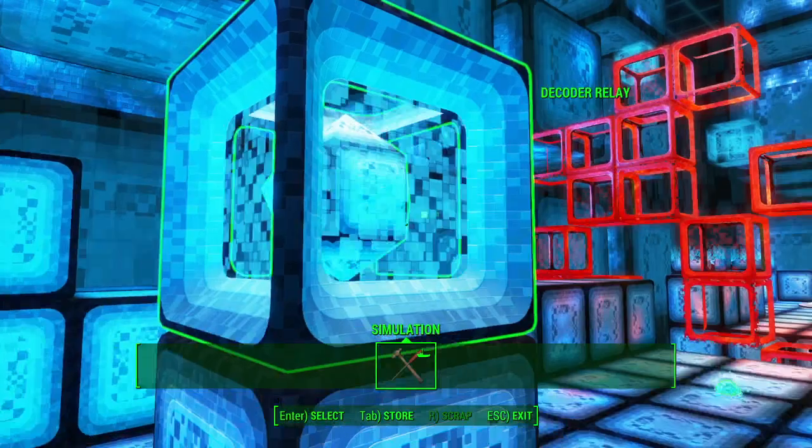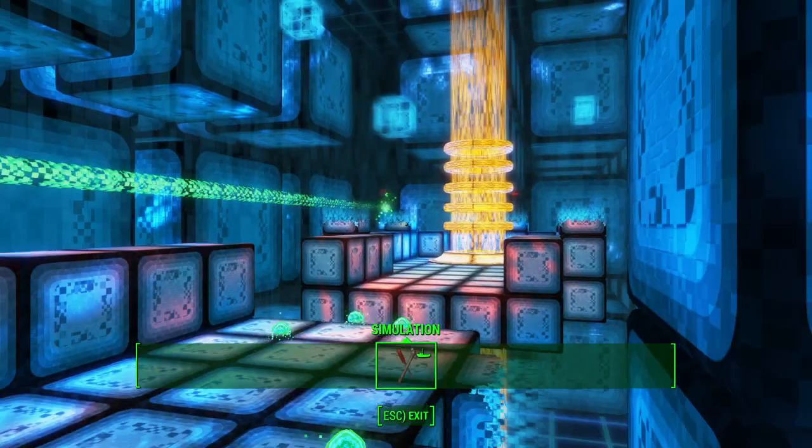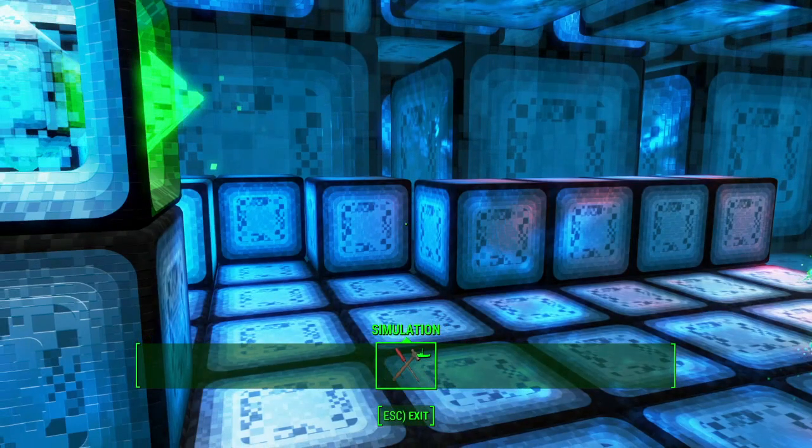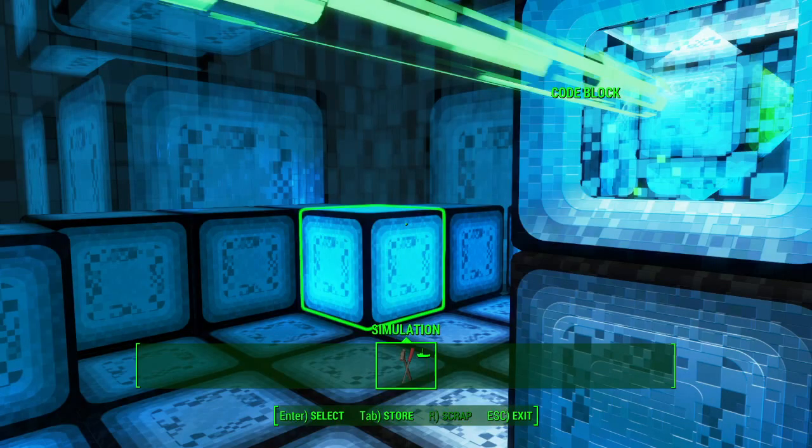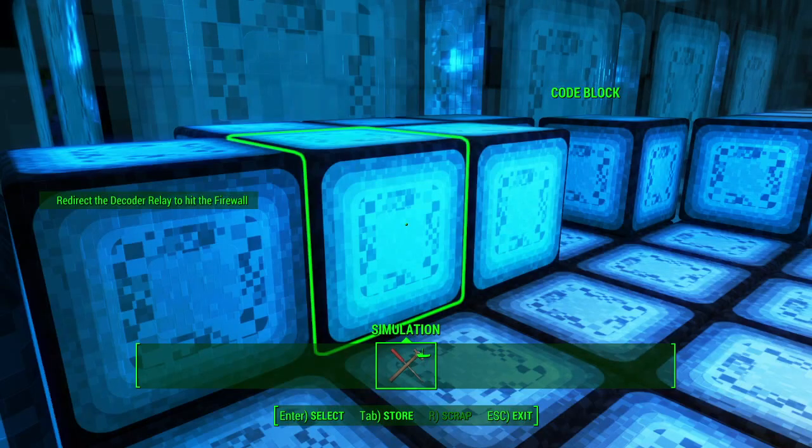This block redirects green laser, and yes, I mean, it's very, very simple puzzle right now.